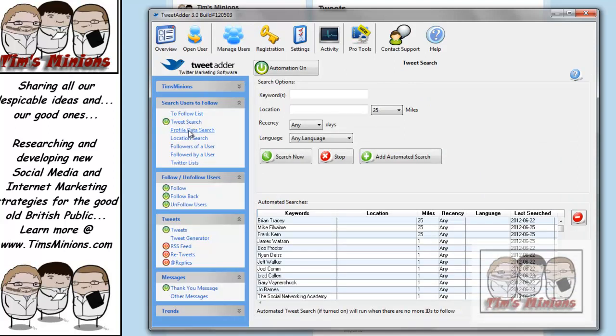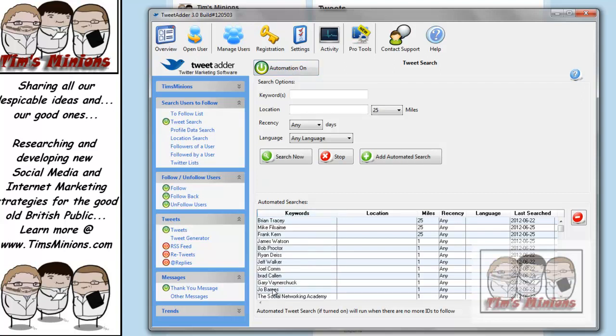So now, as you can see, down here, we have, these are automated searches, as you can see, on keywords. We have a Tweet search, which is on automated, and we're using certain keywords of internet marketers. And every so often, this will basically do a search of tweets that have mentioned these people's names or people's companies, and then it will add them to a to-follow list.